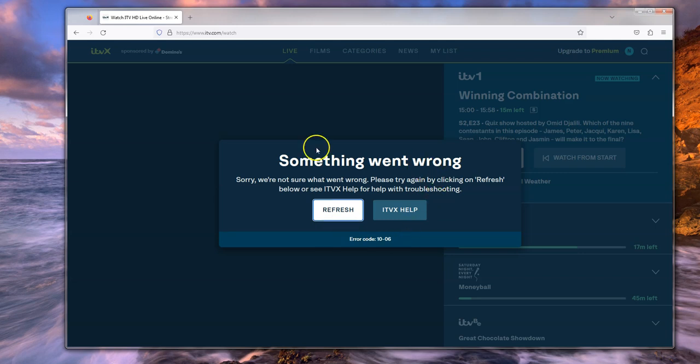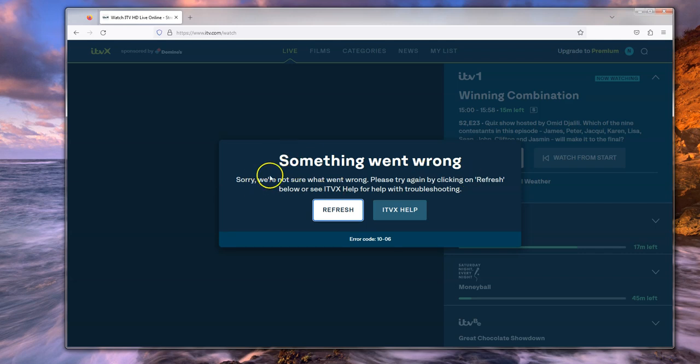This is what happens. I was just going to watch something on ITVX and something went wrong. It says sorry, we're not sure what went wrong and here's the error code 1006.